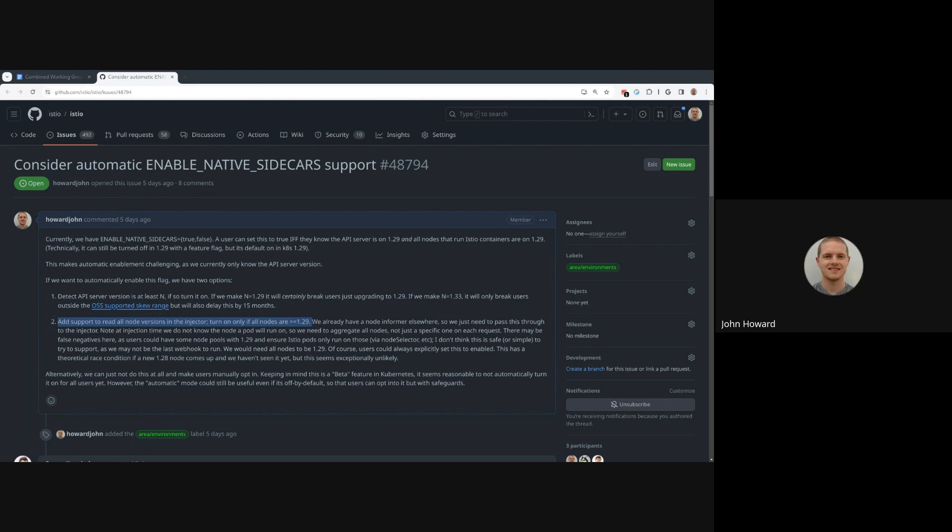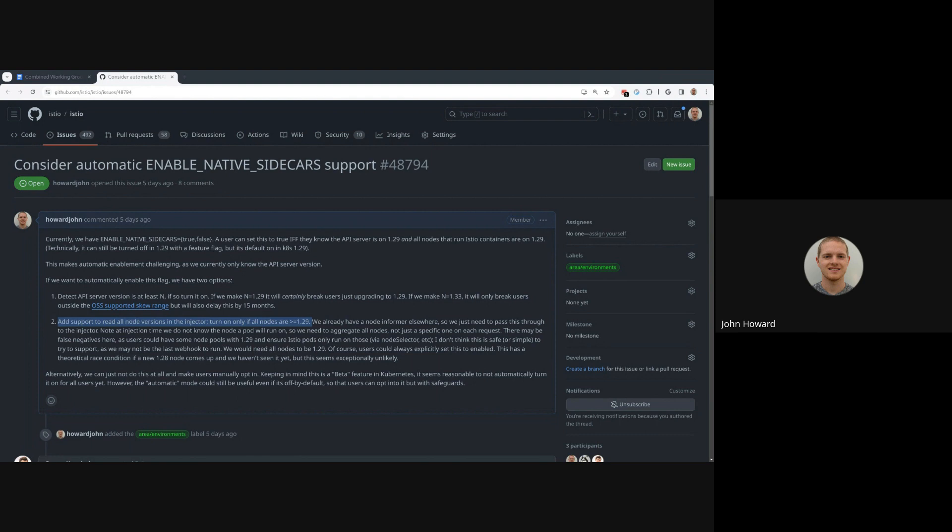So basically what everybody says is it just feels more comfortable for users to opt in into this until it's stable, right?